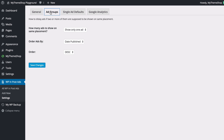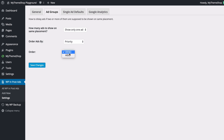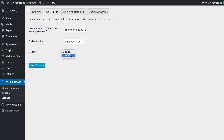Under the Ad Groups tab you can configure how ads are displayed when two or more ads are supposed to appear in the same placement. You can choose to show all ads or only one, and order them by priority, random, or date published. If you want to use priority ordering, you select that here and then specify ascending or descending — for example, date published in ascending order would show the oldest ad first.